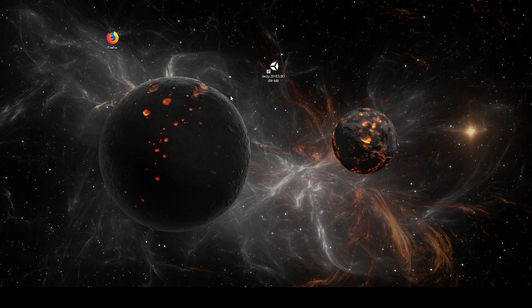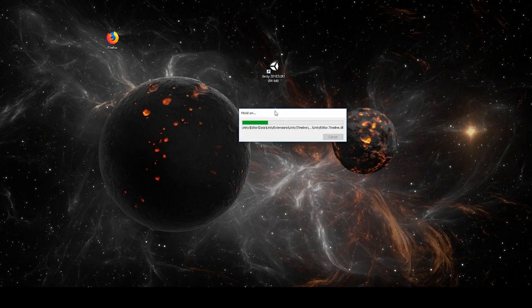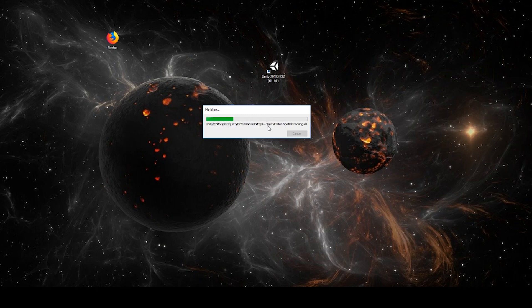It takes a little bit of time. Unity will load a lot of packages. Let's wait a little bit.